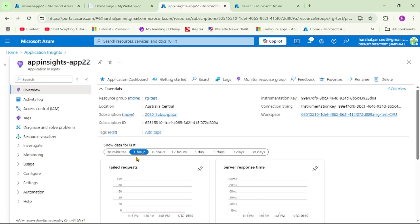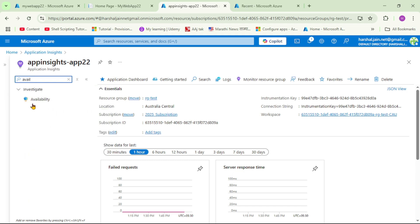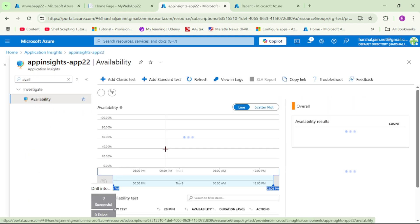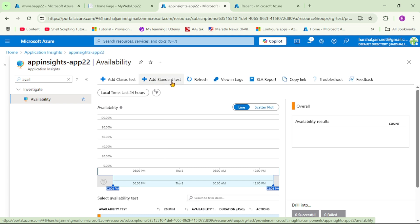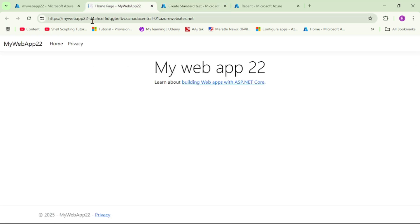In this App Insights, we will add an availability test. Under search, let's search for 'availability' and open it. Under 'Add Standard Test', we will add the availability test. Let's click on it. Now let's give a name to our availability test — I'll call it 'app22 availability test'. We need to provide the URL for our app.